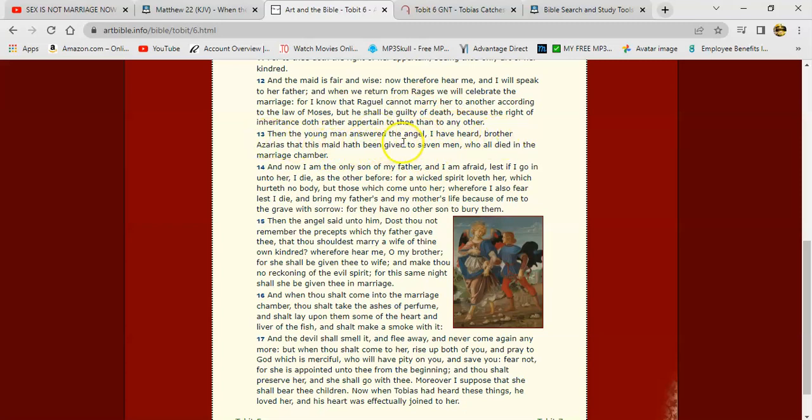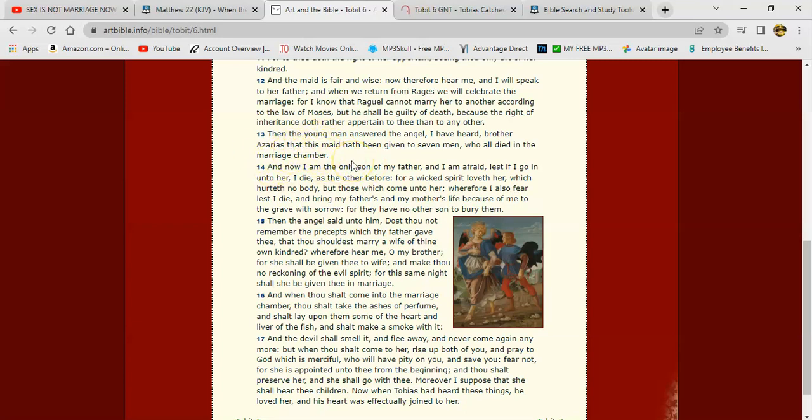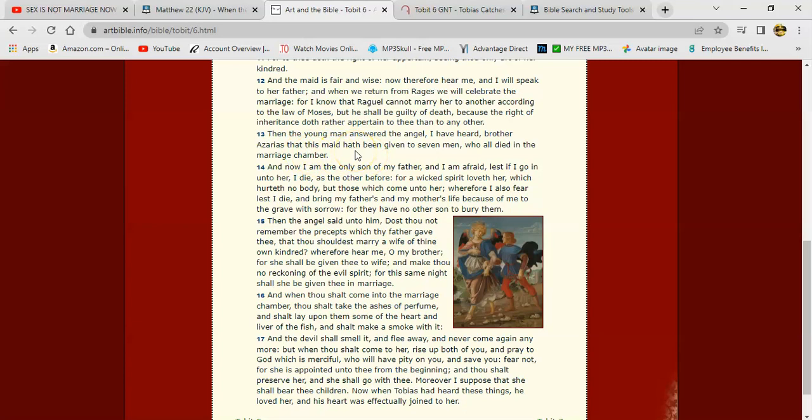It says, then the young man answered the angel, I have heard, Brother Azarias, that this maid have been given to seven men who all died in the marriage chamber. What is a marriage chamber? It's basically a bed where you finalize or complete the marriage. Without that, you're not completely married. Now, you can be betrothed to a woman, which is like on the level of being married. Meaning, she's promised to you. But it's not really complete. It's not really a joined union. You have not joined to become one flesh. What does it mean to join to become one flesh? And no longer be twain. But you got to join flesh to flesh to become one in the marriage chamber.